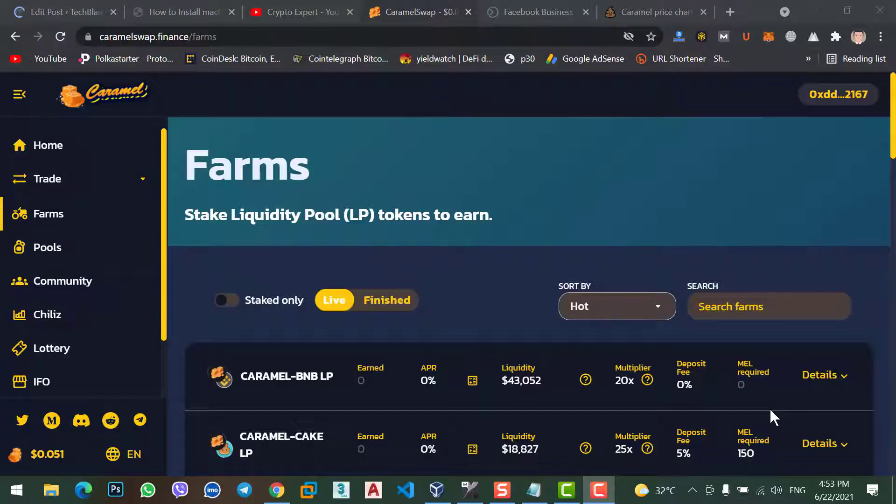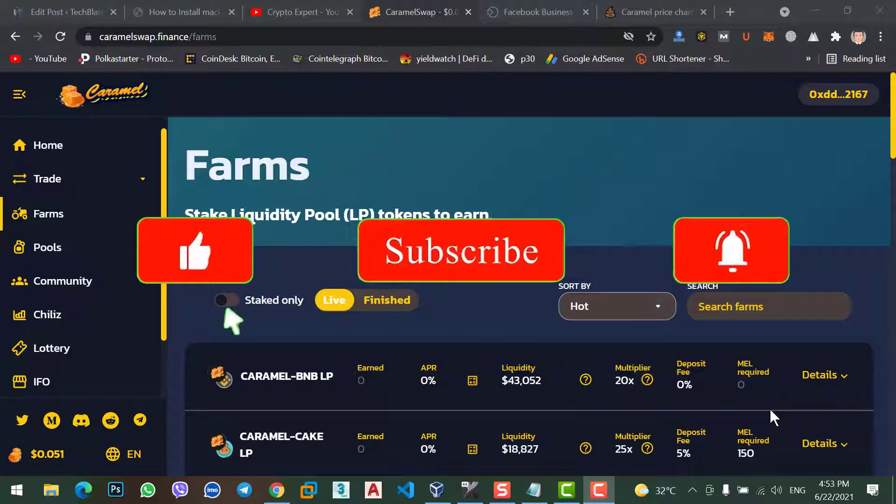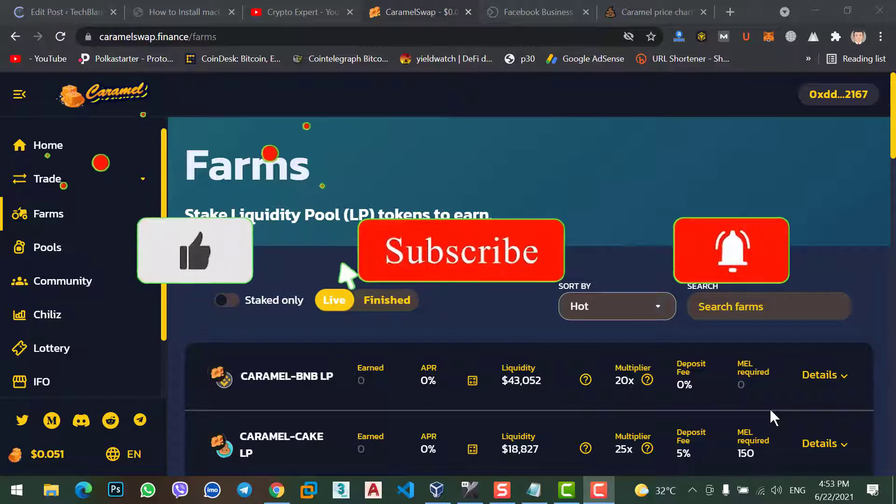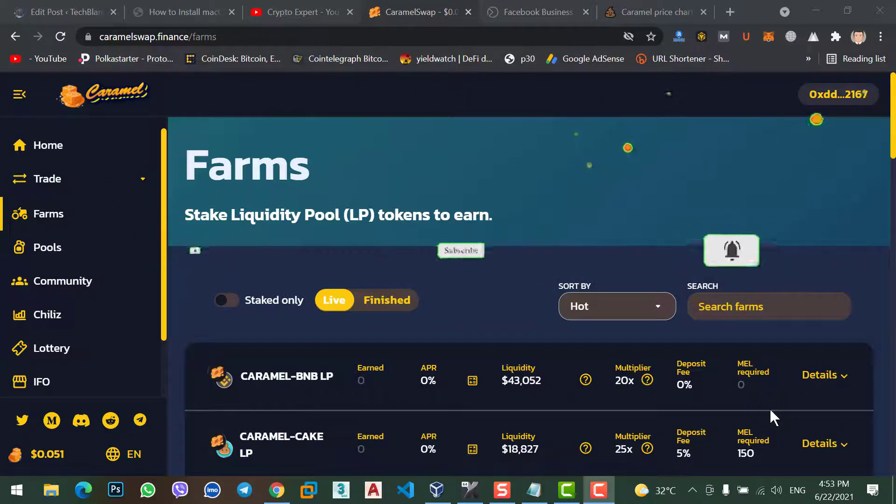Caramel Swap is one of the decentralized exchanges like PancakeSwap, Uniswap, Shiba Swap and many more. Shiba Swap is not available yet. But in the future,